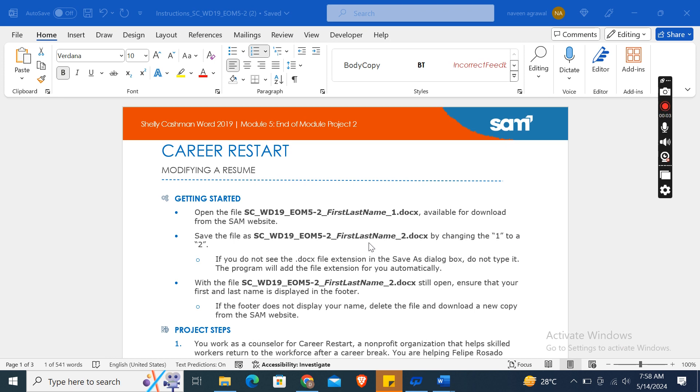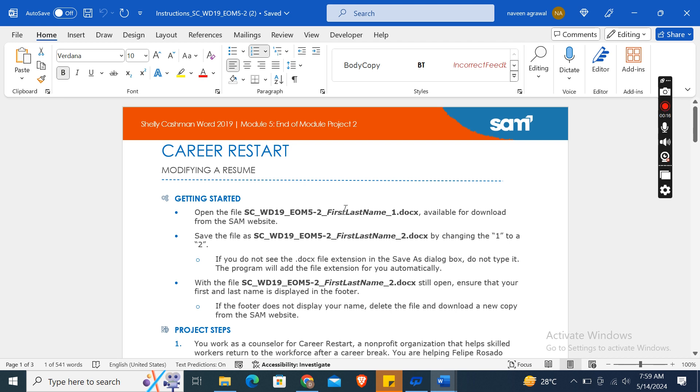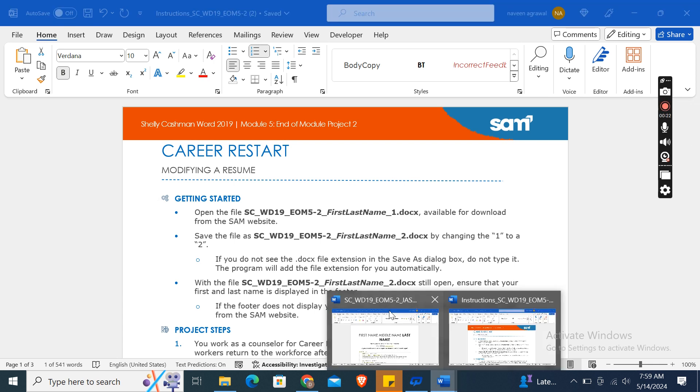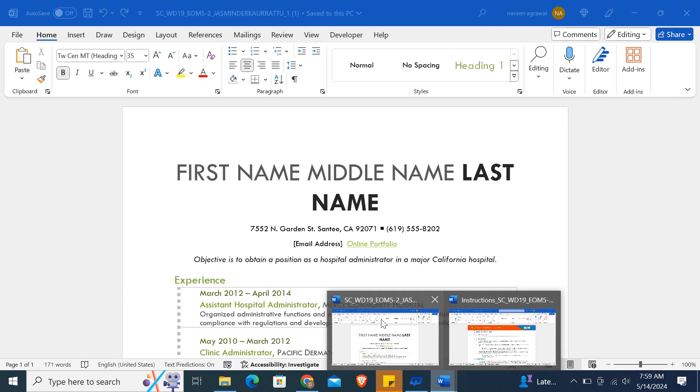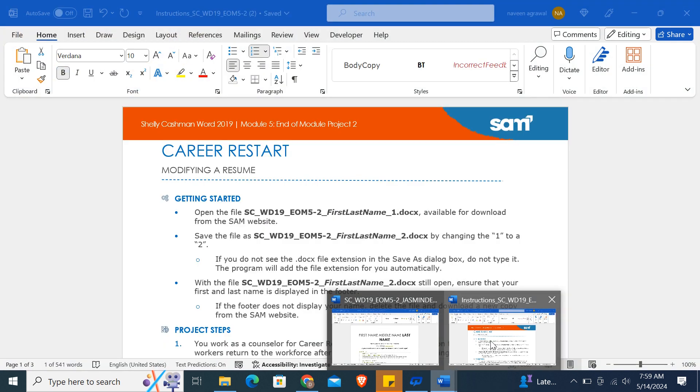Hey guys, welcome to my channel. This is Shelly Cashman 2019 Module 5 End of Module Project 2: Career Restart - Modifying a Resume. We need to download the start file SC_WD19_5-2_FirstLastName_1.doc. I have already downloaded this file. After that, we need to save the file by changing one to two.